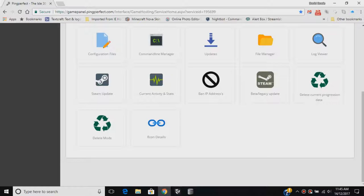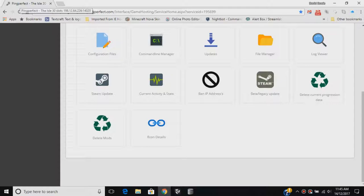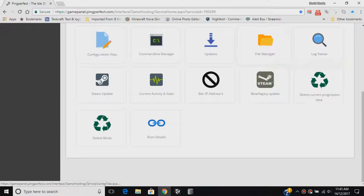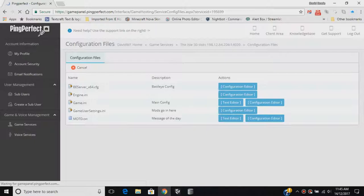The first thing you want to do is head over to where you are hosting your server. For example, I'm hosting my server on Ping Perfect. How do I disable dinosaurs? First of all, you want to go to Configuration Files.